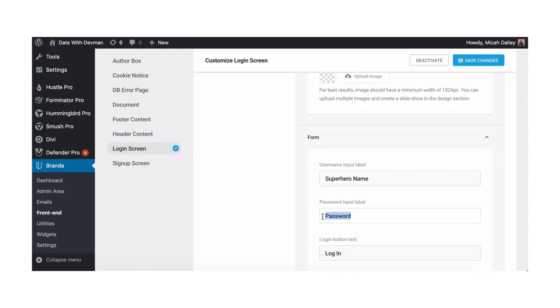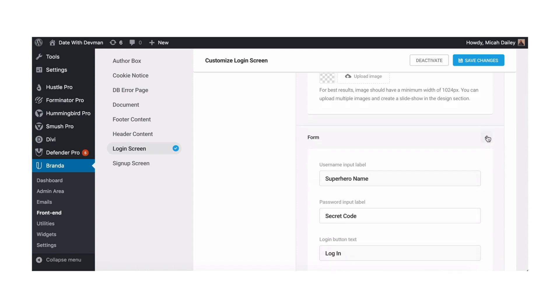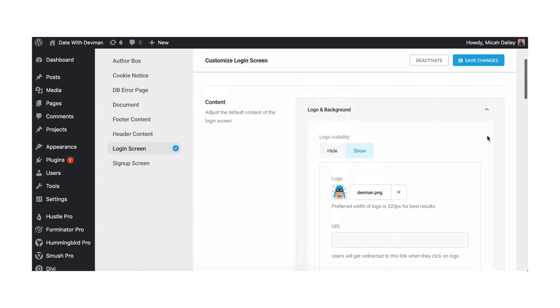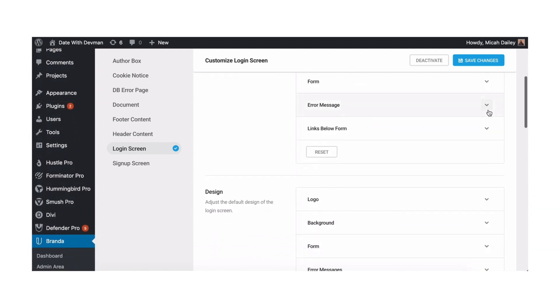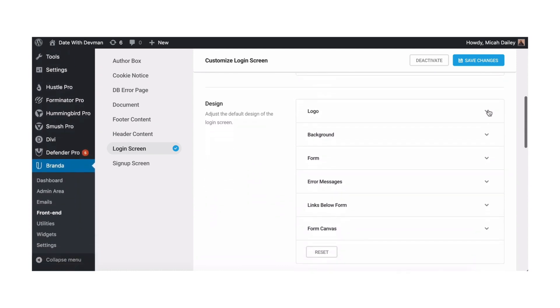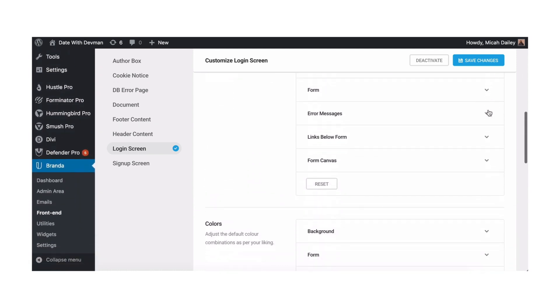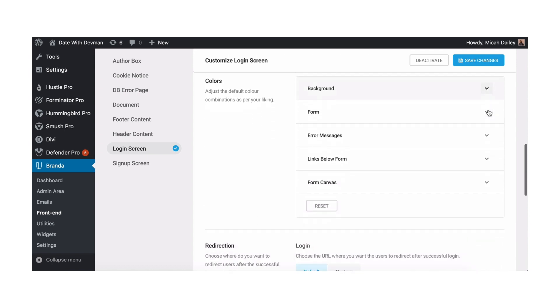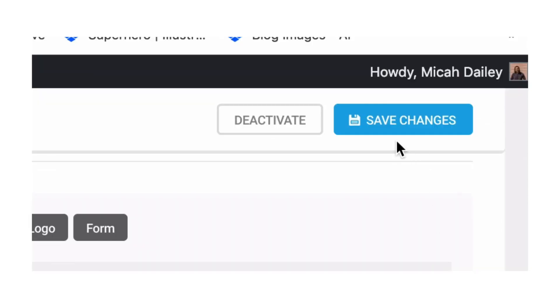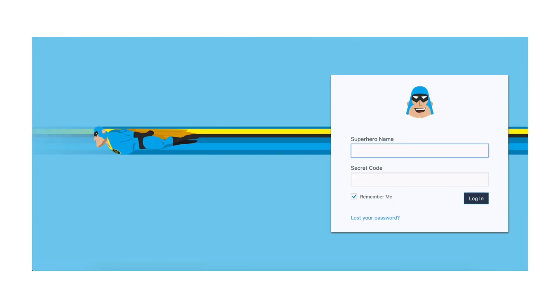Before I save my changes look at just how much control you have over every part of the login page. You can literally adjust anything to your heart's content. Okay after saving your changes go to your WP admin page and bask in the work of your hands.